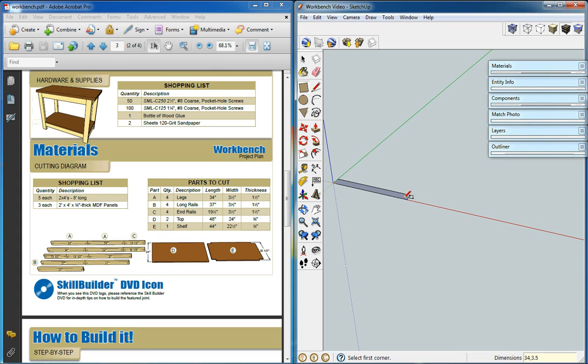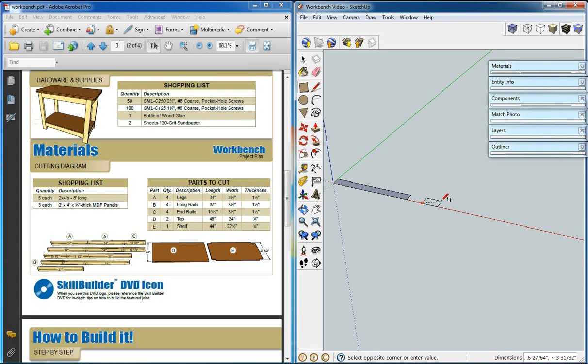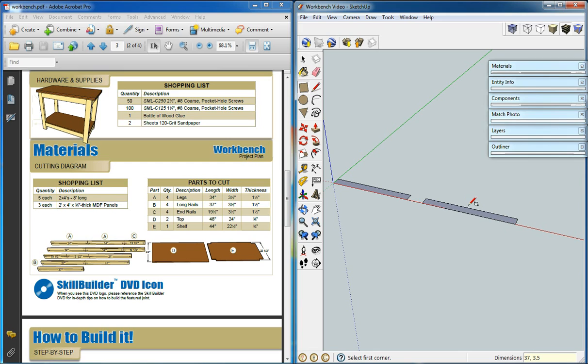It'll create our rectangle. We'll use our shift key to lock onto the red axis and we'll start another rectangle. Our part B, 37, 3.5. There we go.